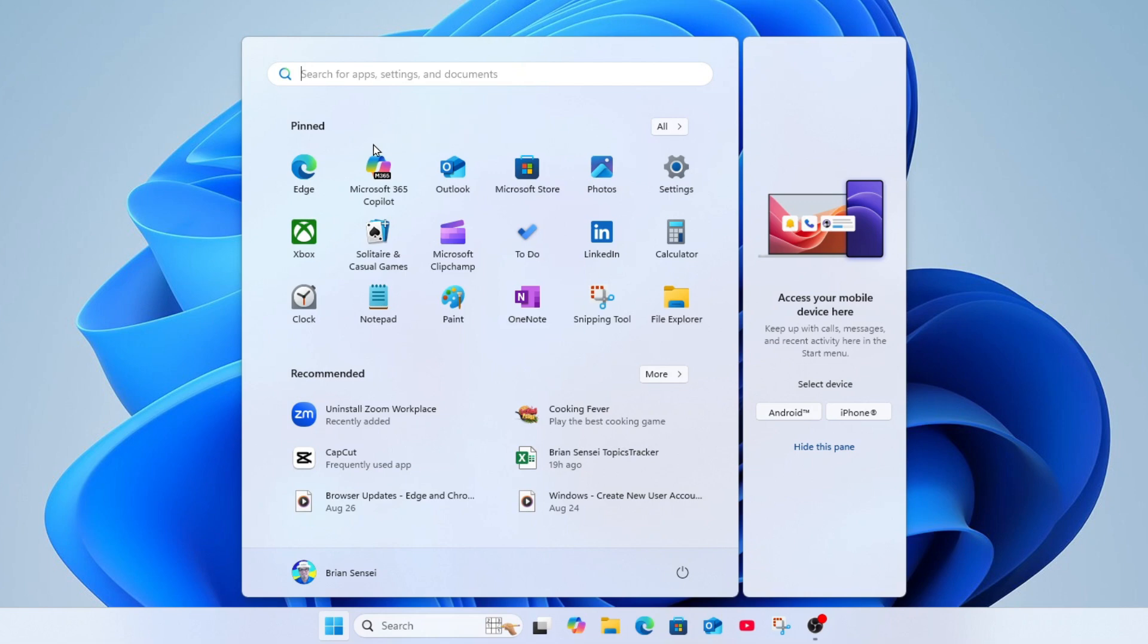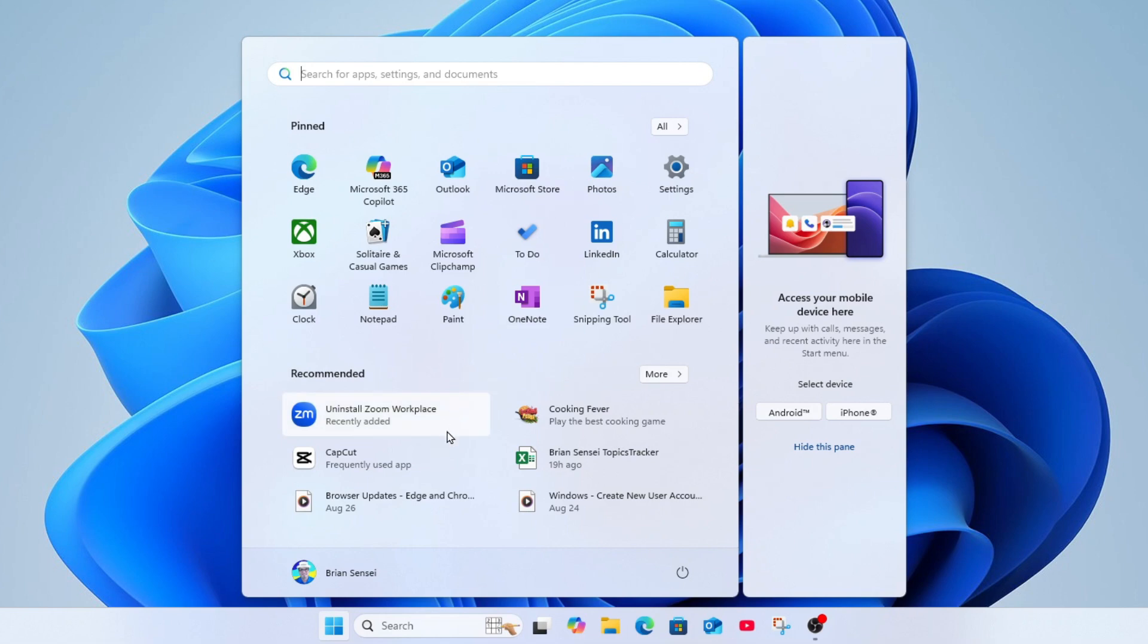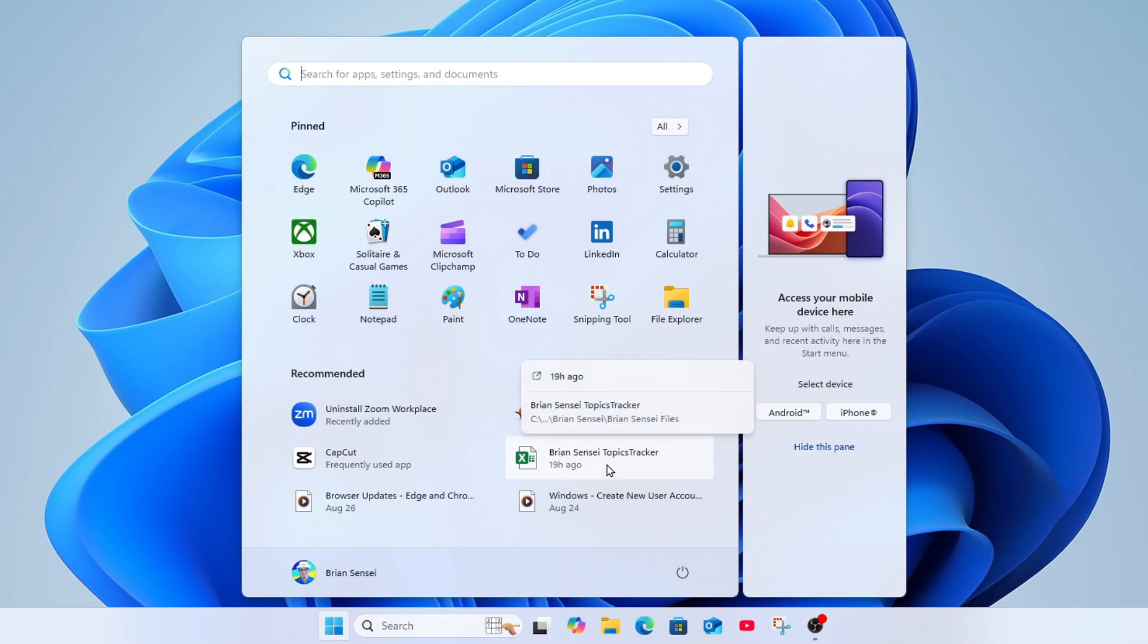Below that we have pinned apps that will always be here based on your settings and needs. And then below that we have recommended apps and files. These depend on your usage over time. For example, we see a frequently used app as a recommended app to open, and we see a file here that was accessed 19 hours ago.